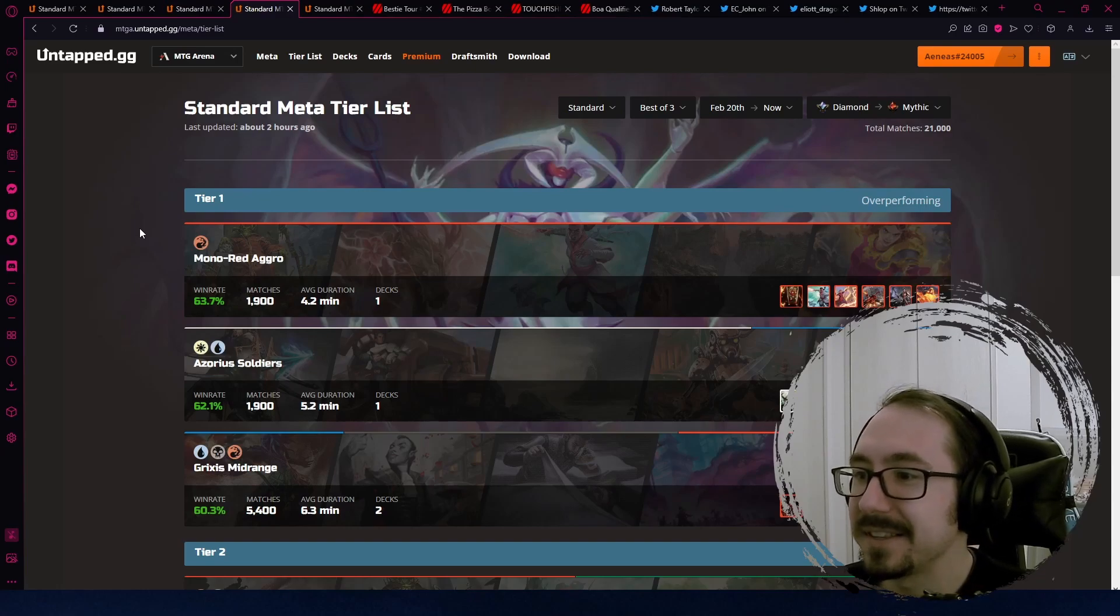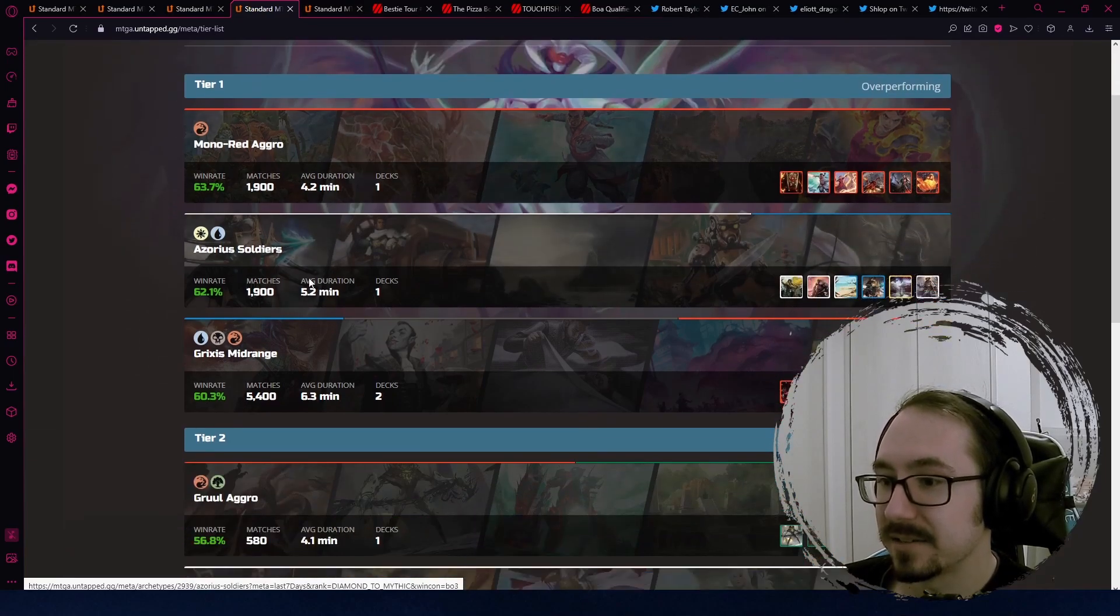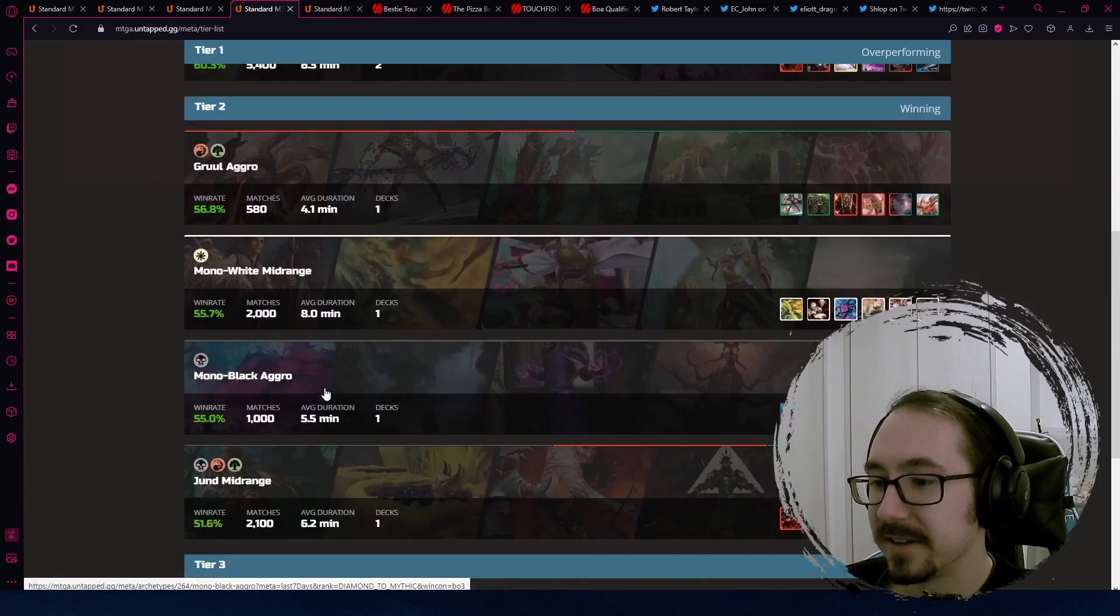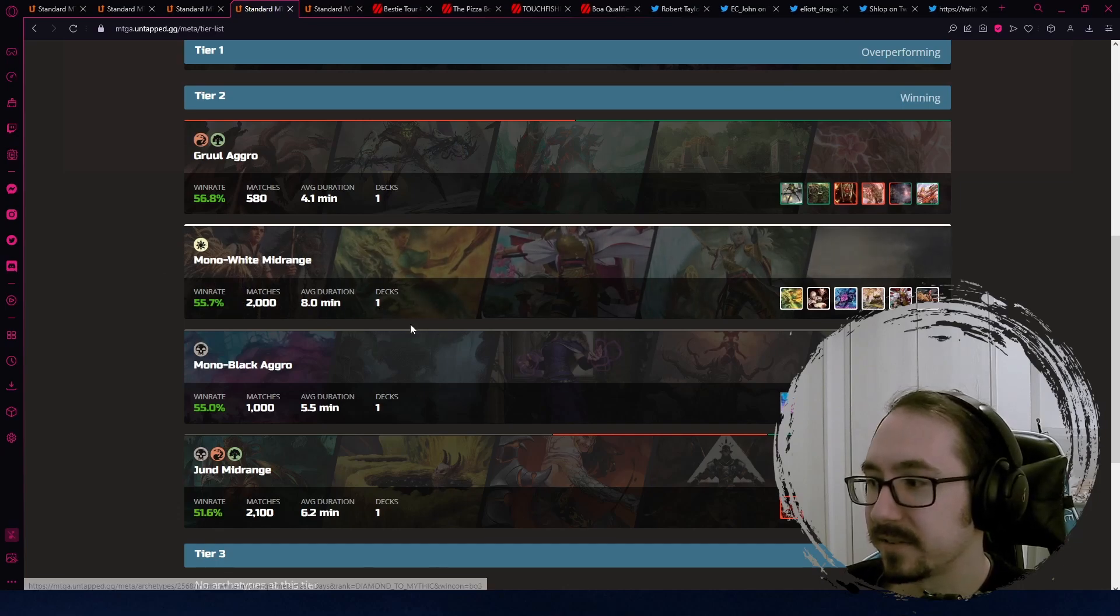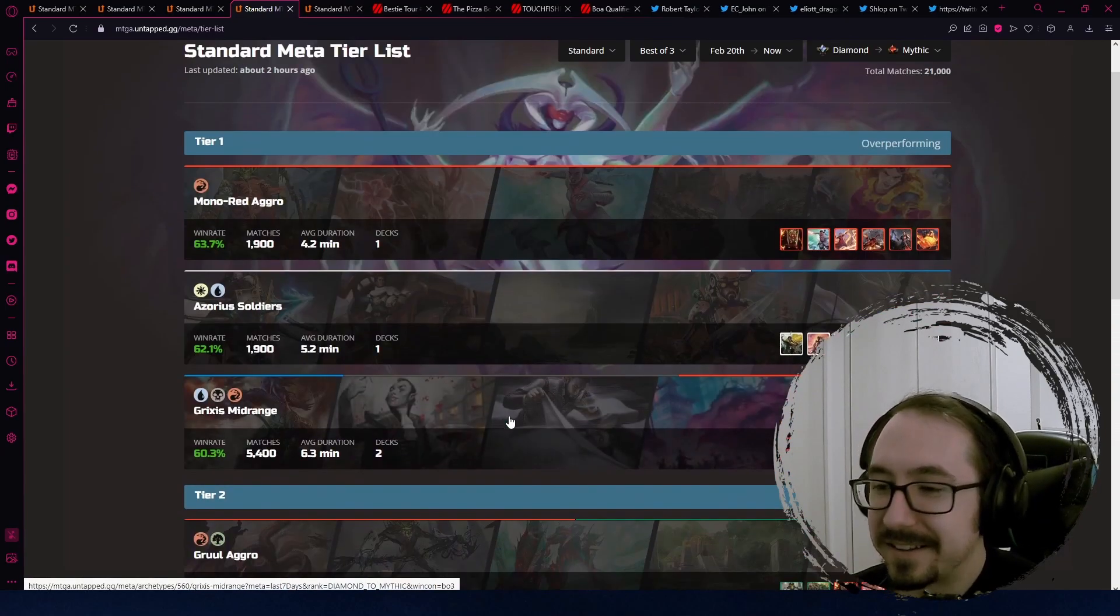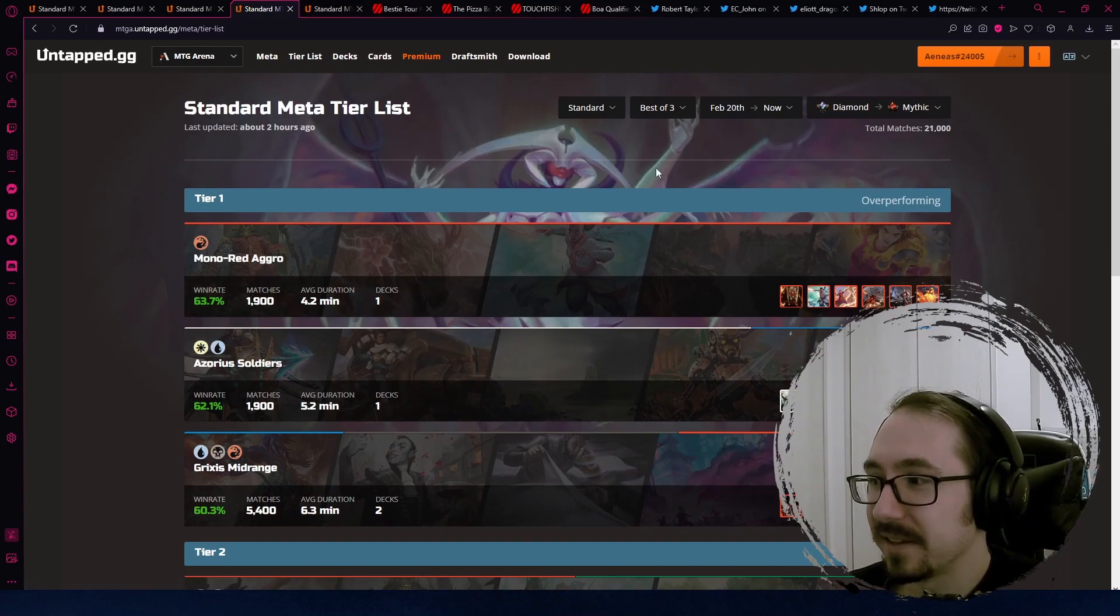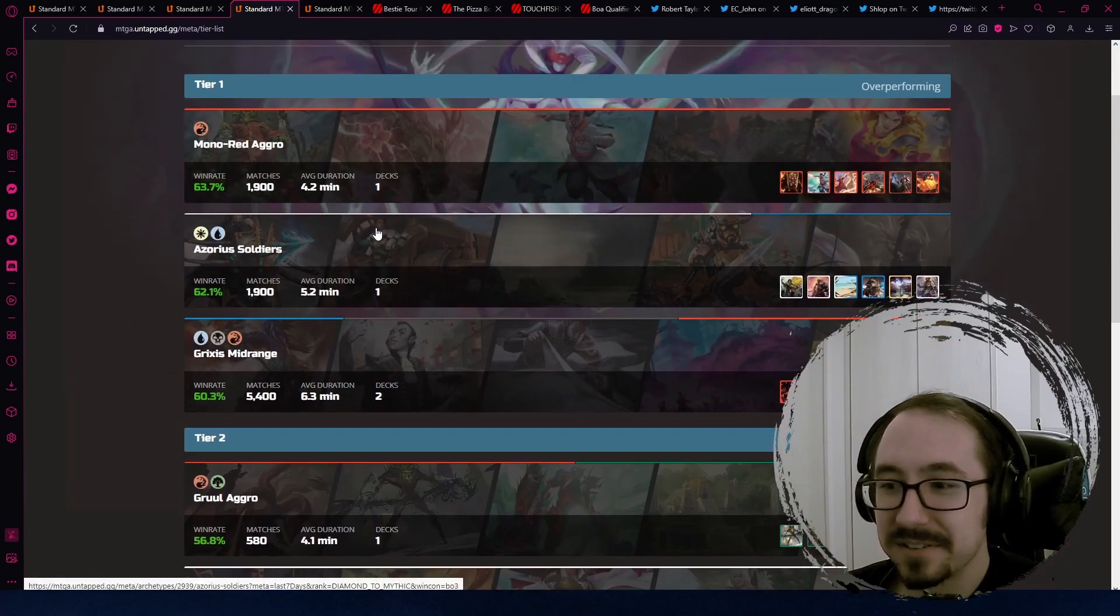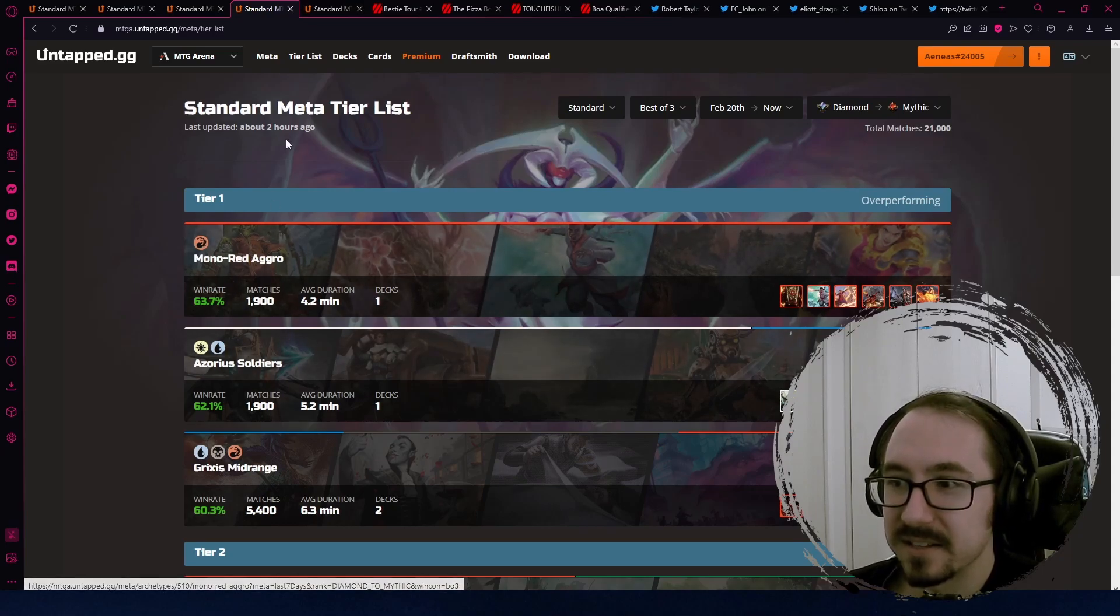In the overall tier list, mono red is first in best of three. Zori soldier, second. Grixis, third. Gruul aggro is coming up as a close fourth. And then pretty normal, the mono white mid-range with reanimation and stuff is right after that. Mono black with the invoke despair. And then poor old John, still not doing super great. Maybe John is not the way to go or nobody's found the right list for it yet. But this is only a week of data, so take it with a grain of salt.